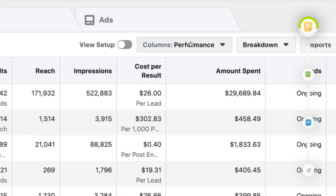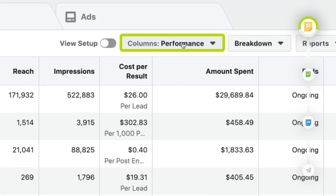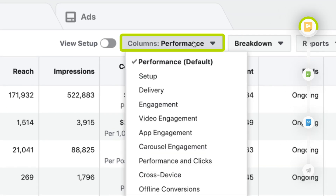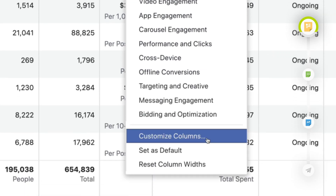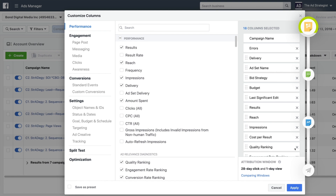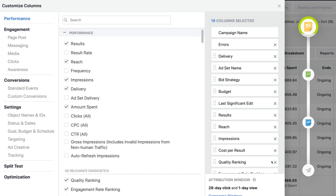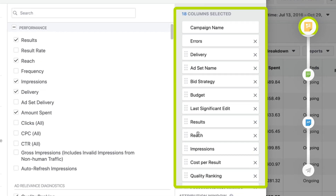To create the ROI snapshot report, we're going to dive into Ads Manager. On the right-hand side, click the columns performance dropdown button. Scroll down to the bottom and click customize columns. You'll see a pop-up appear. On the right-hand side, 18 columns are automatically selected for you. Since we're creating custom reports, we're going to delete some of these metrics and add brand new ones.